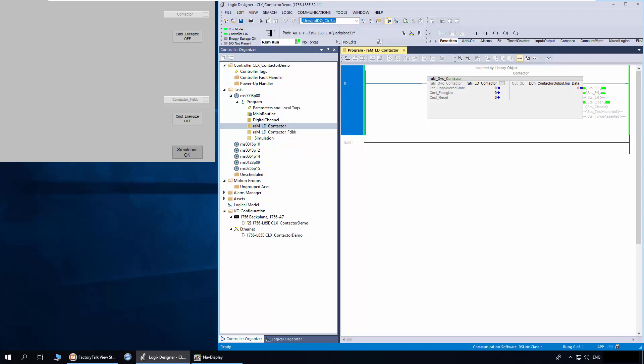I have a demo application to explain the addon instruction and its faceplate. The contactor and contactor feedback routine have respective addon instructions. The digital channel routine consists of a digital channel addon instruction which is connected to the output and auxiliary feedback input of the contactor instructions.